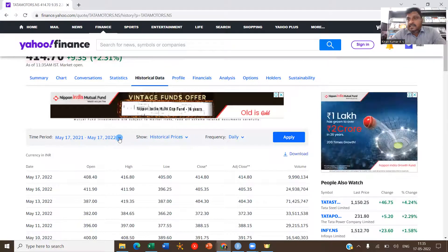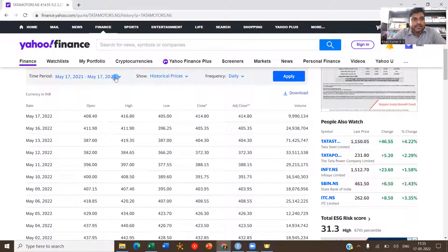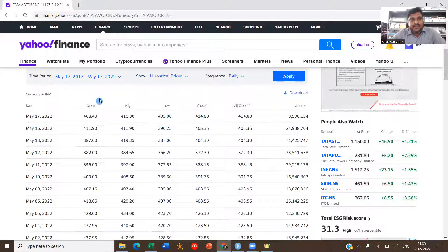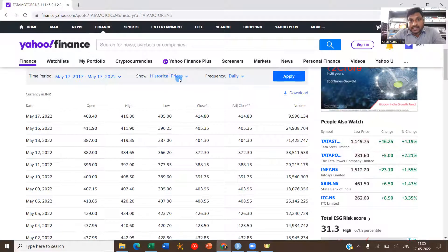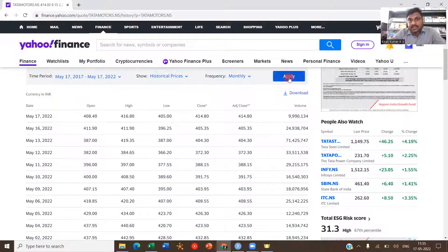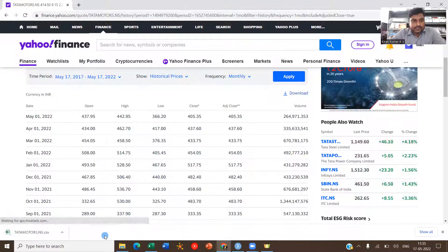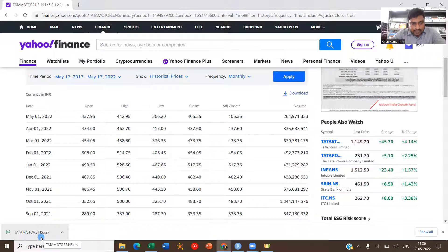I will select the last five years of monthly data as my sample. Simply click on 'Five Years' — this automatically sets the dates from 17th May 2017 to 17th May 2022. Select the monthly option, click Apply, and then Download. It downloads a CSV file.